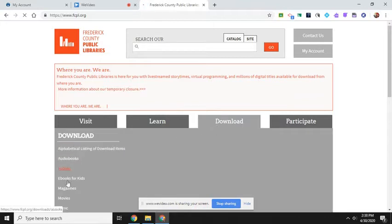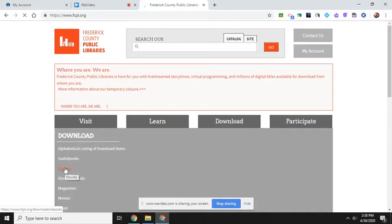And on download, there's lots of different things. There's magazines, movies, audio books, but I'm going to click on eBooks.